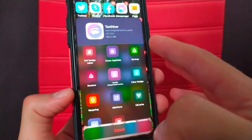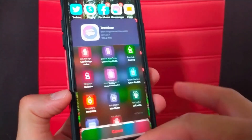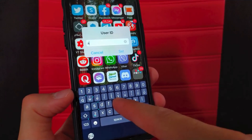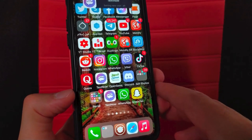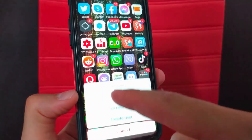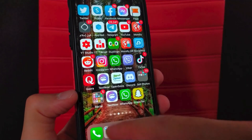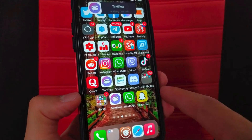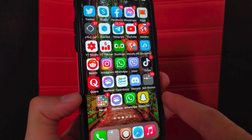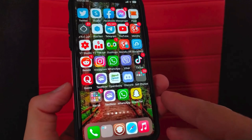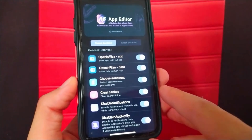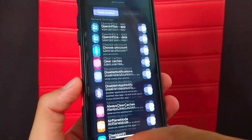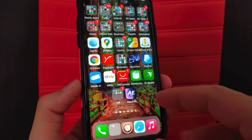Now I will show you a very awesome feature that I liked in this tweak, which is 'Choose an Account.' Select 'Choose an Account,' then click 'Set a New User,' type the name you want, and click set. Do the same steps again with a different name. Now I've created two accounts within this app, and I can use each account with its own data. If you change accounts, the other account will not contain the data of the first account. This means you can use multiple Facebook accounts each with its own data, without duplicating the app — just use the 'Choose an Account' feature.